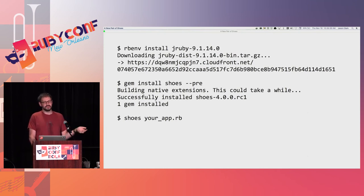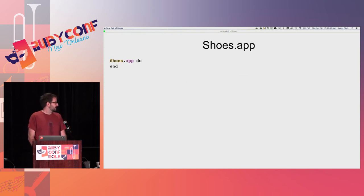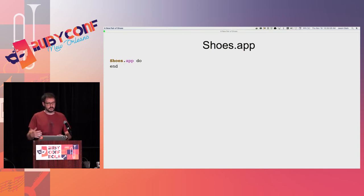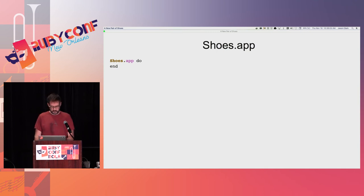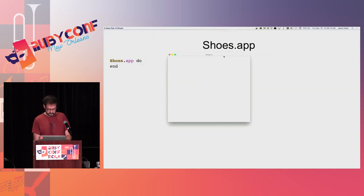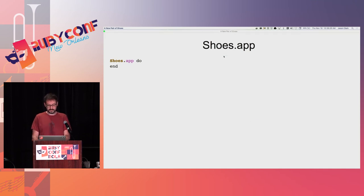Let's take a look at what Shoes applications actually look like compared to older GUI programming. Here we have the minimal Shoes application: you say 'Shoes.app' to start it up, give it a block — we make heavy use of Ruby's block construct — and whatever happens inside that block is your application. Right now it's empty, but I'm presenting with this Shoes application itself and I can run this code live for you. We have an empty window in two lines of code.